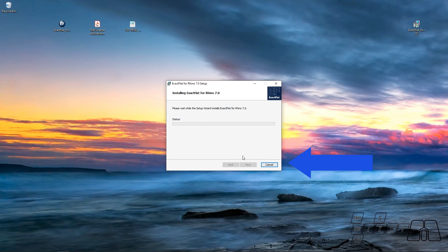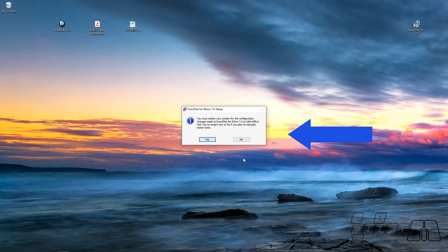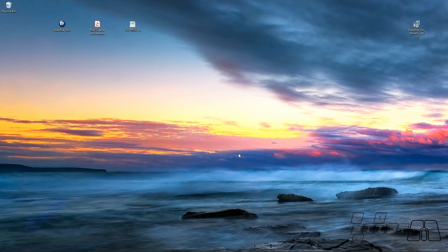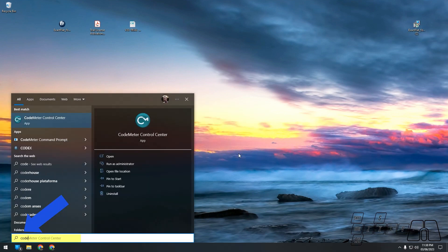I'm going to hit Yes when being asked. And now that we have finished the installation process of ExactFlat, we can either restart our computer or we can hit No and manually run the CodeMeter Control Center.